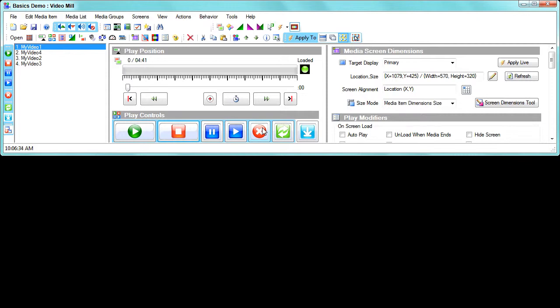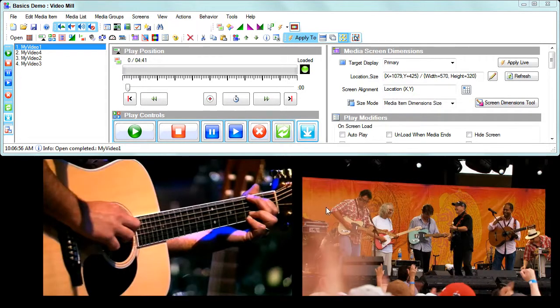One thing you'll notice is that when you click the play button, the videos in the group load sequentially. There's not a big time difference in their loads, but if you want them to start almost exactly at the same time, you may want to preload the videos in the group. So click the load button and those are both loaded now.